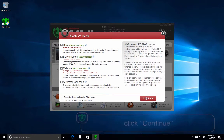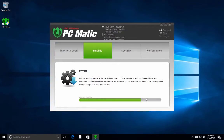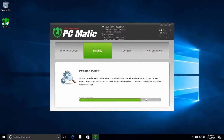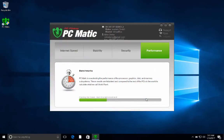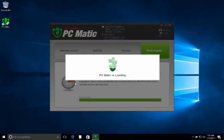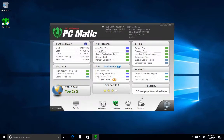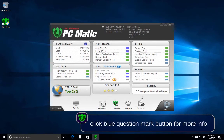You can follow along with the scan using the top and bottom timelines. Once the scan is complete, a detailed scan report will appear. For help with understanding your results, click the blue question mark button at the top of the scan results.